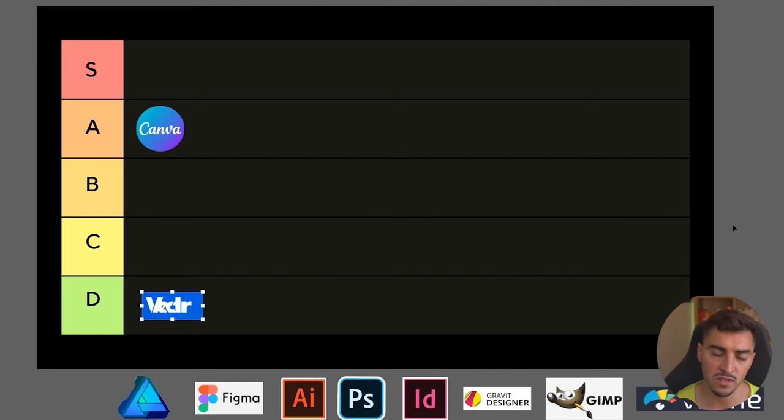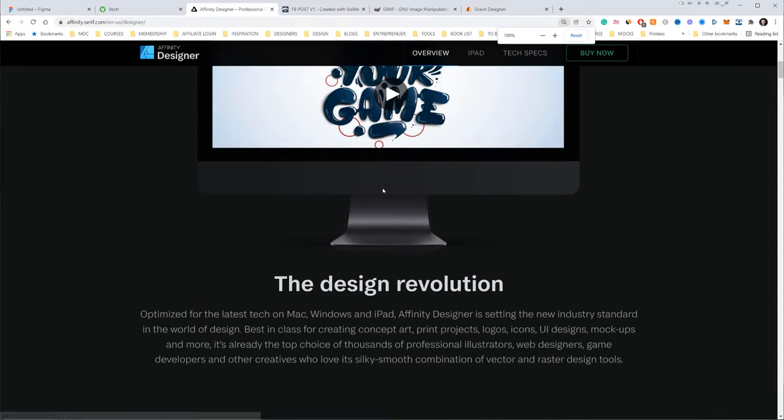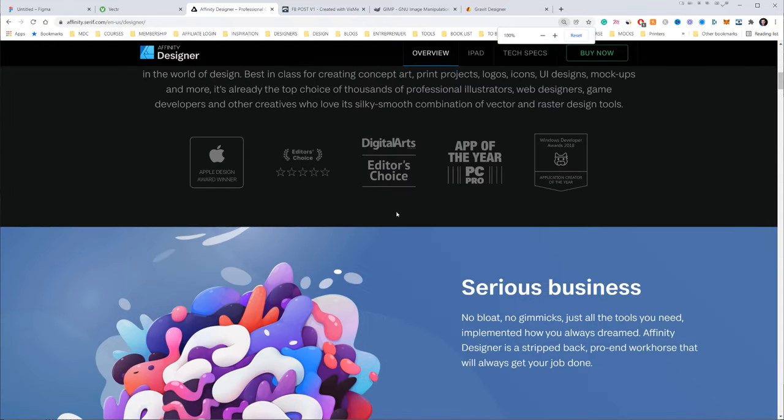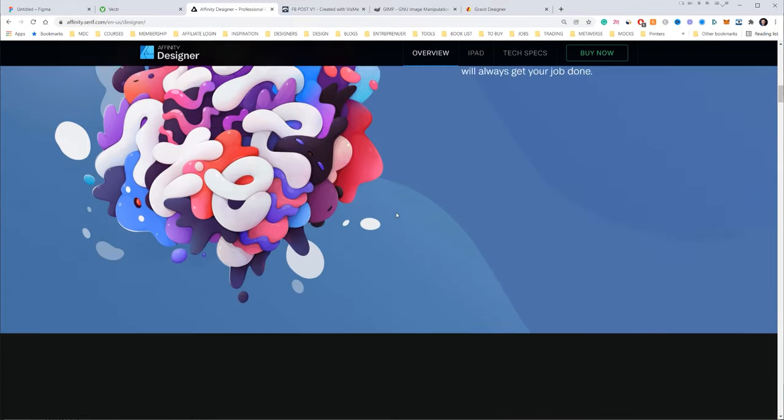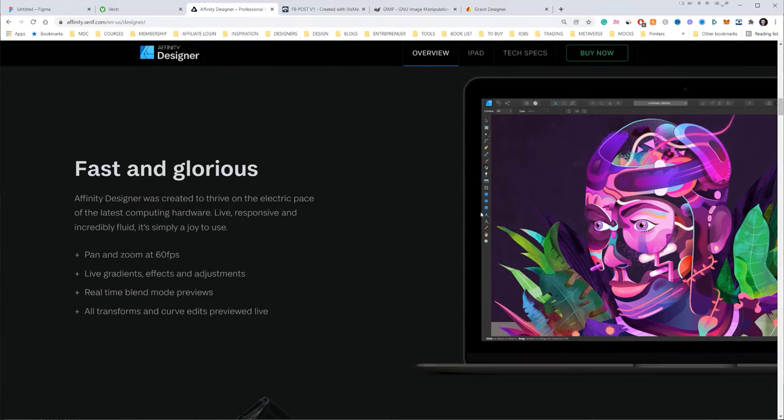Now next up we have Affinity Designer. So I'm including Affinity Publisher and Serif and Photo—that's basically equivalent to Illustrator, Photoshop, and InDesign.